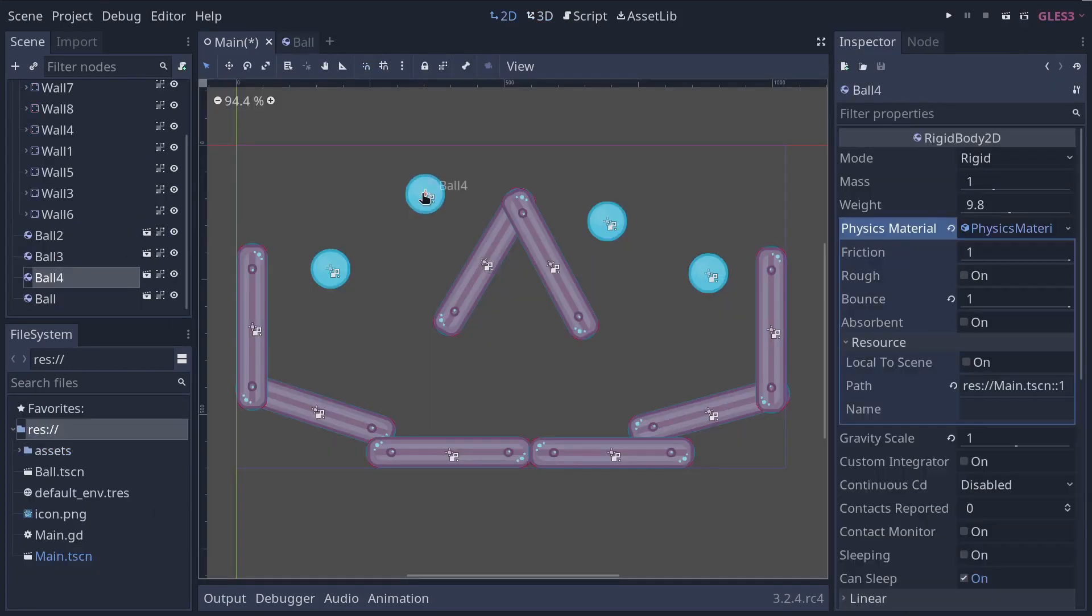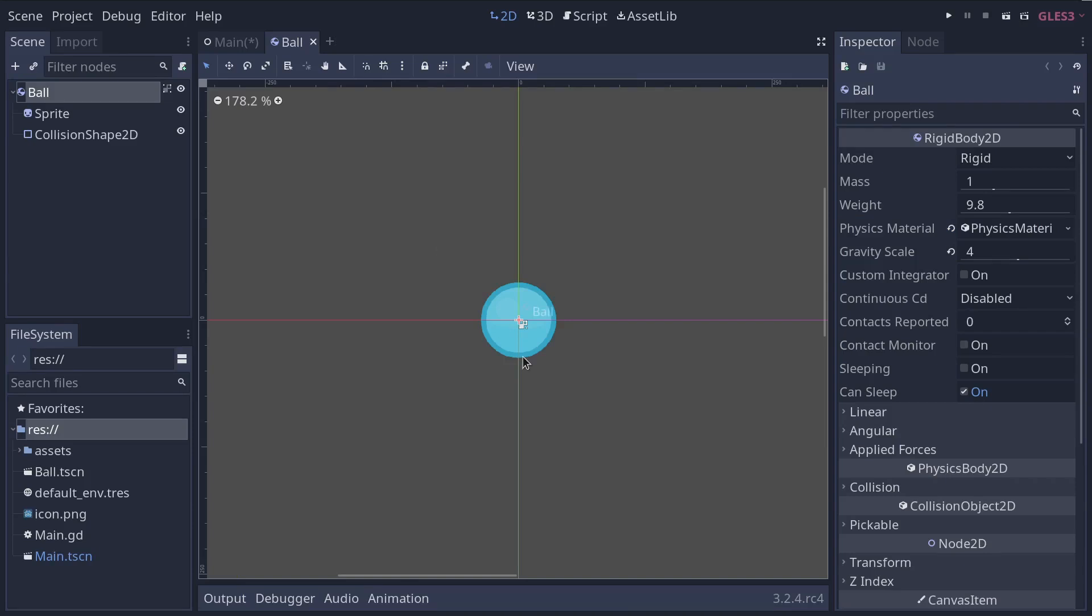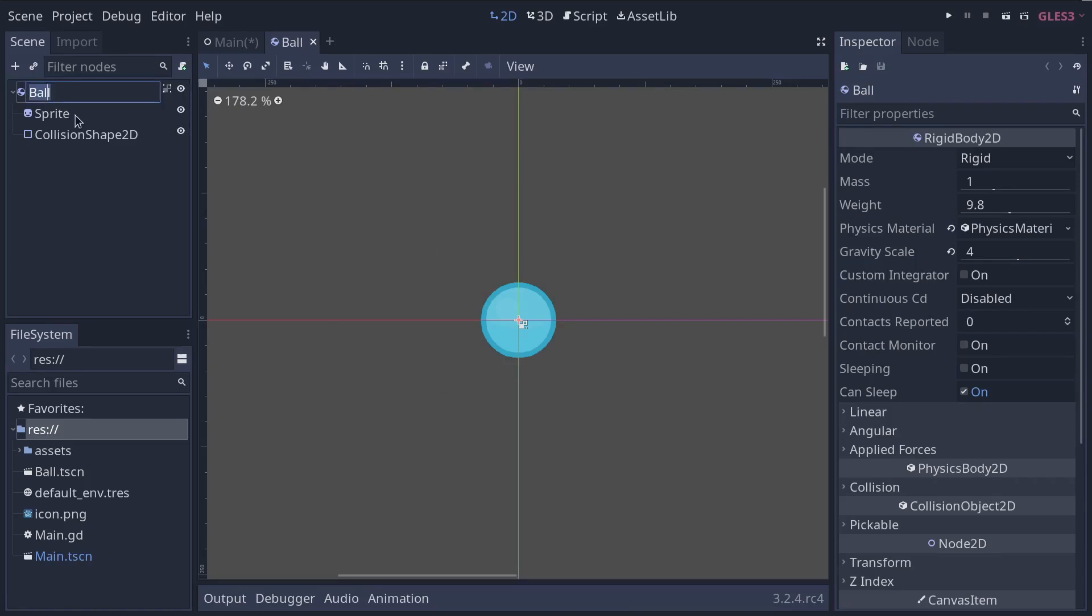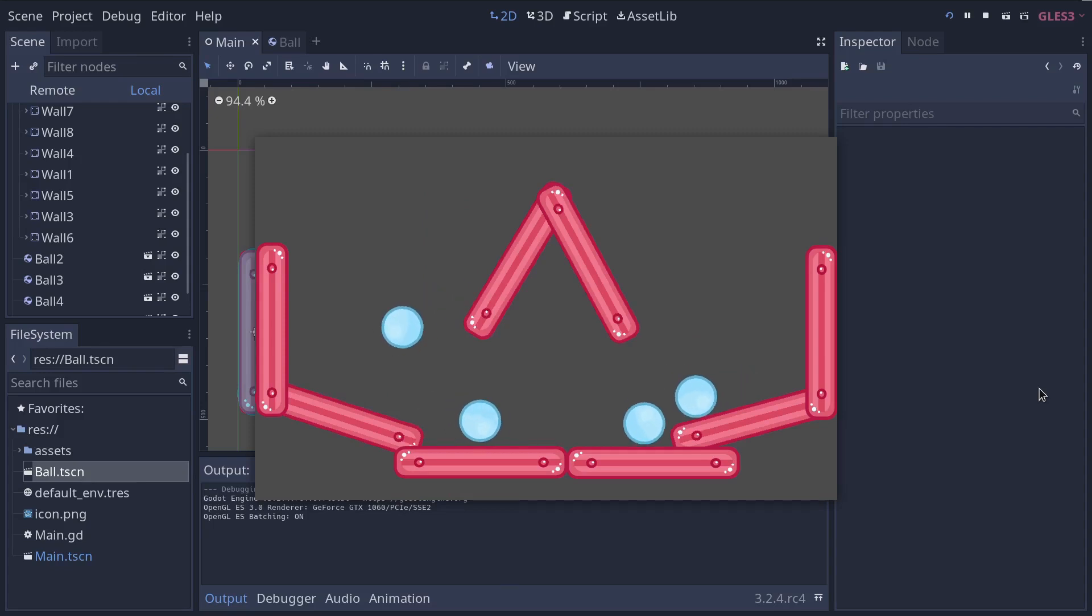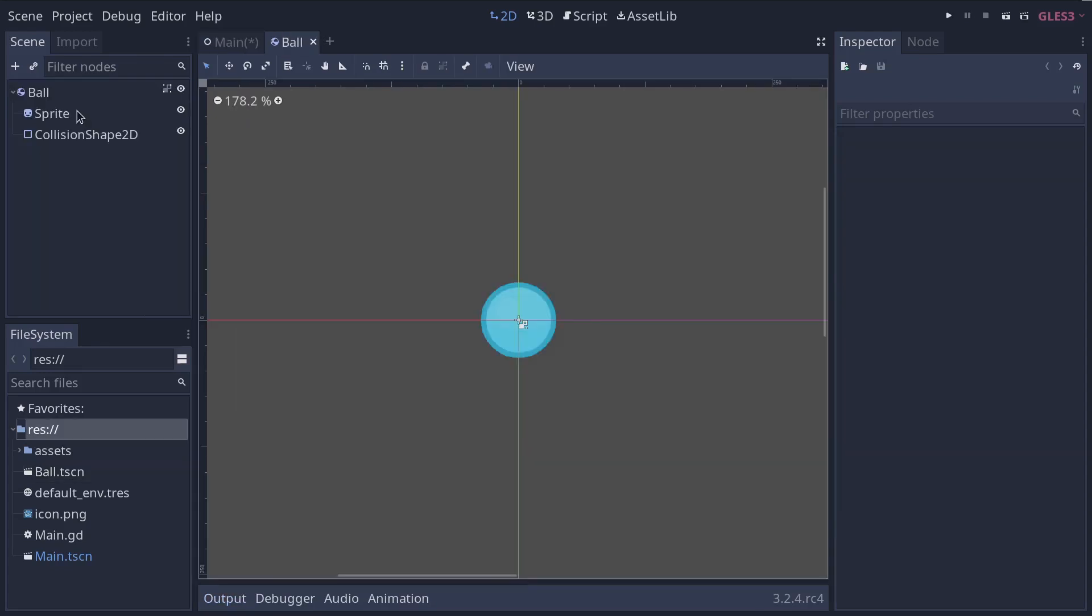Here's an example with a ball, which you will get to play with in a second. The ball scene is composed of a rigidbody node as its root, named ball, which allows the ball to fall and bounce on walls.